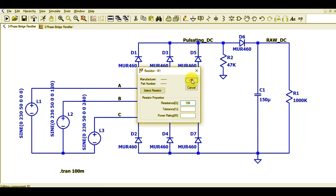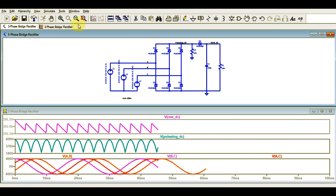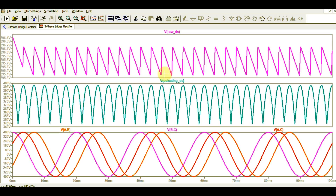I hope you have understood the three-phase bridge rectifier system.